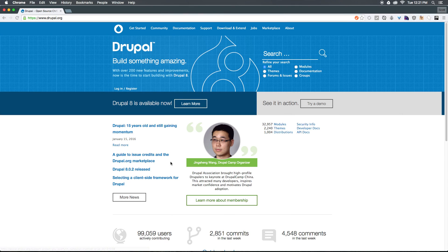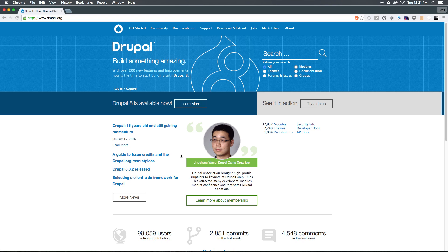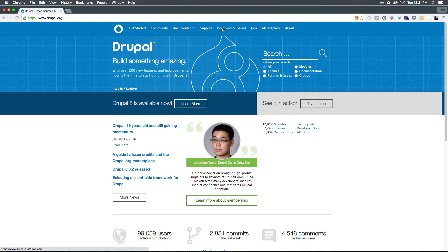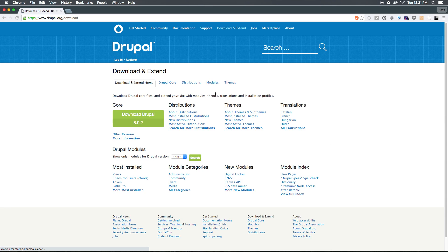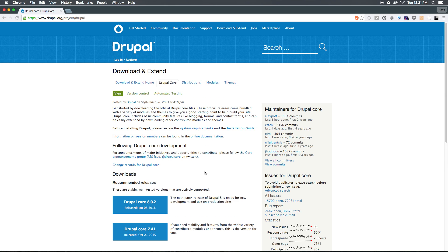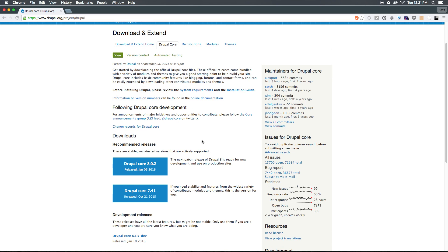To get started, we want to head to Drupal.org and install the latest version of Drupal. Now at the time of recording this video, Drupal 8.0.2 was released, so we now have Drupal 8 as an available option. Let's go ahead and come to Download and Extend at the top of the page where we can download the latest version of Drupal. There's a green button here, we can click Download Drupal. That's going to take us to the individual project page. This is the type of page that you're going to find on any particular module within Drupal.